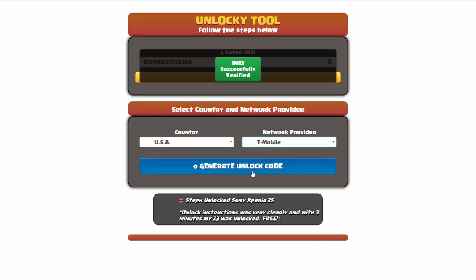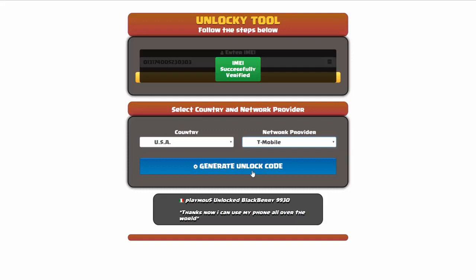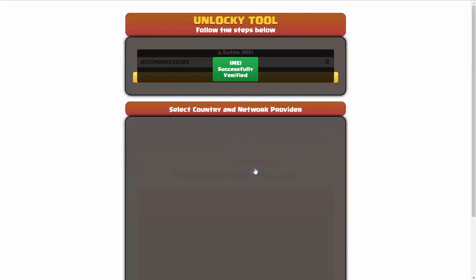Now we're going to click on the button that says generate unlock code. When you do this, Unlocky is going to work to generate an unlock code based on your IMEI, country, and network provider. So I'll go ahead and click on generate unlock code.